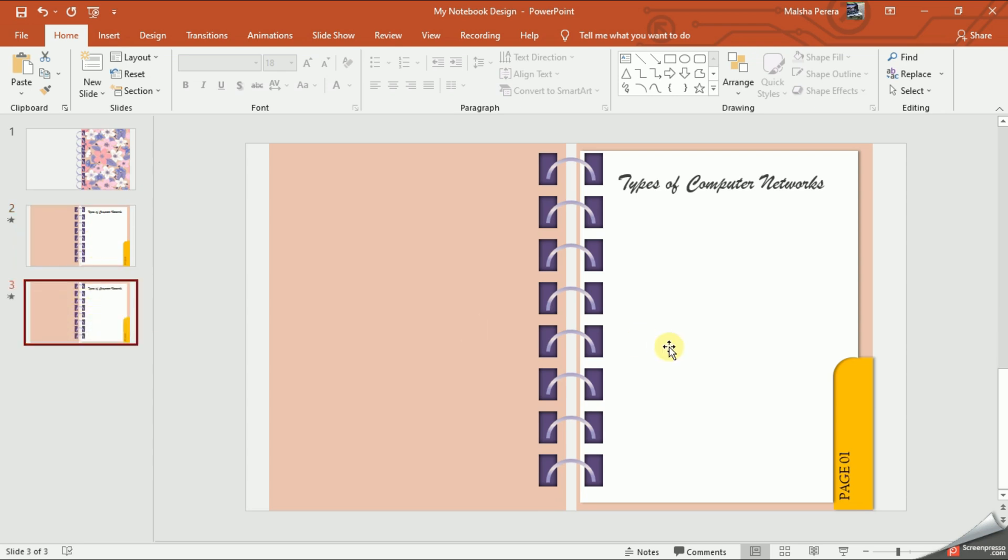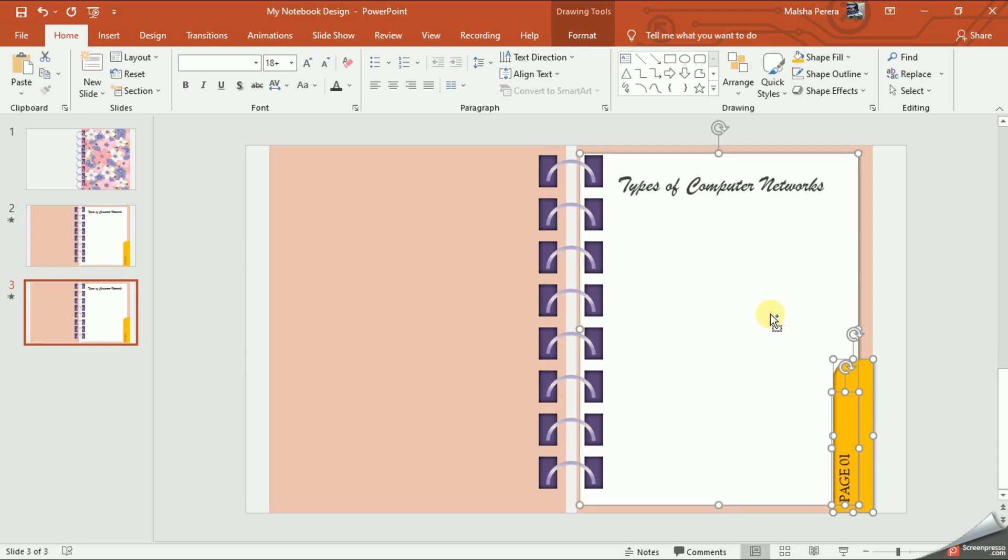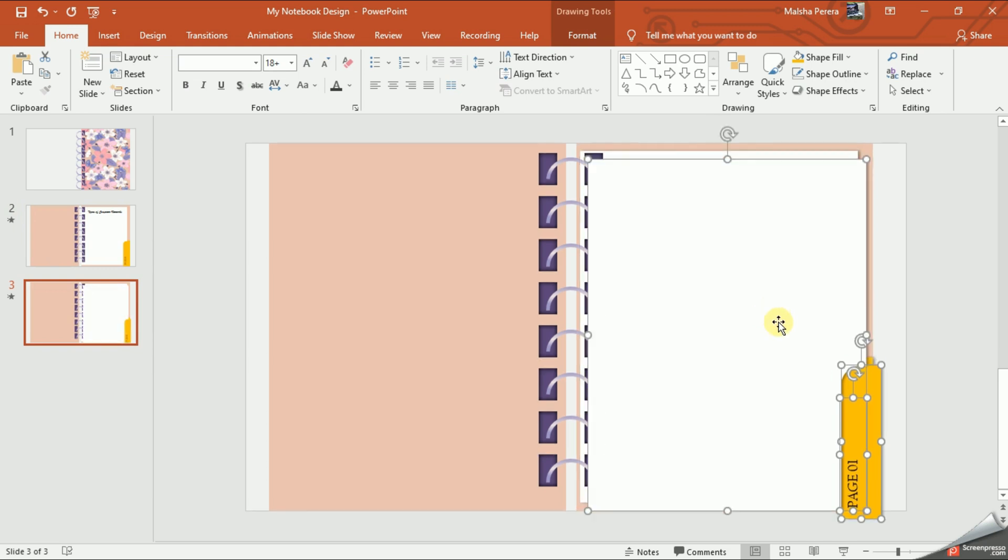Then I'll select the page number, the paper cutter, as well as the paper together, and we'll duplicate it and send it to the other side.